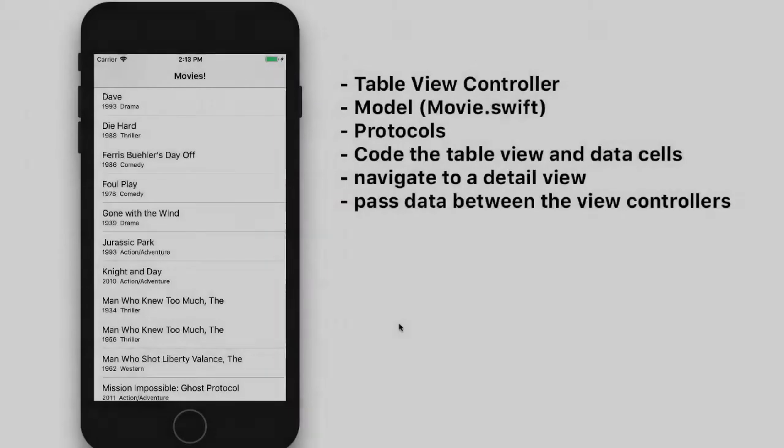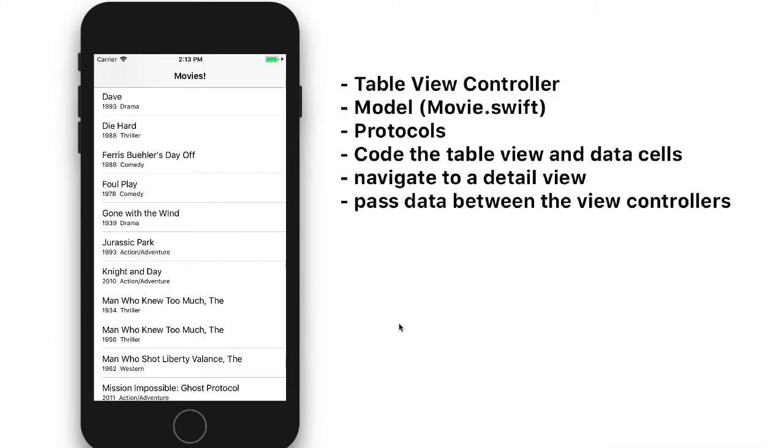And then we'll replace that description in the alert controller with having a segue to another view controller. We'll provide details about the item we clicked on.